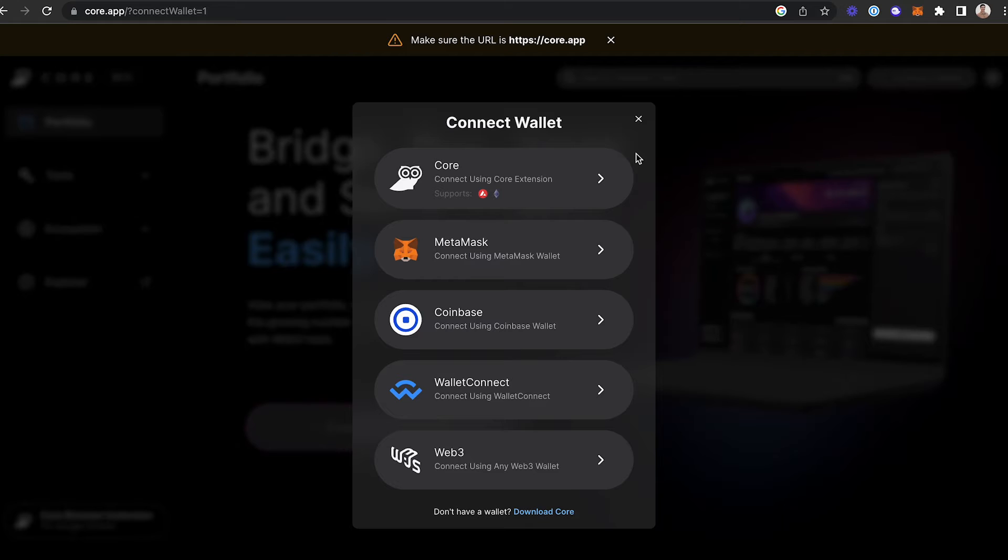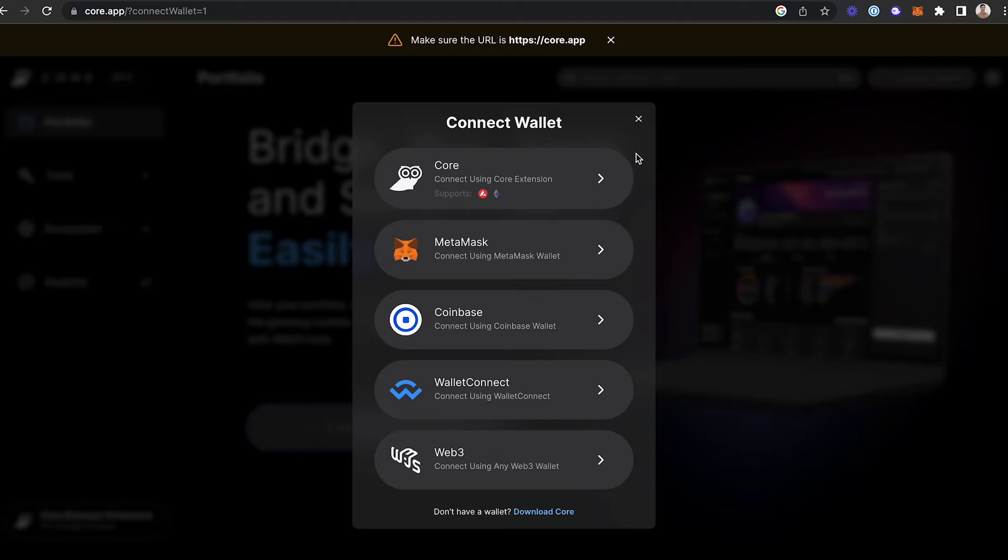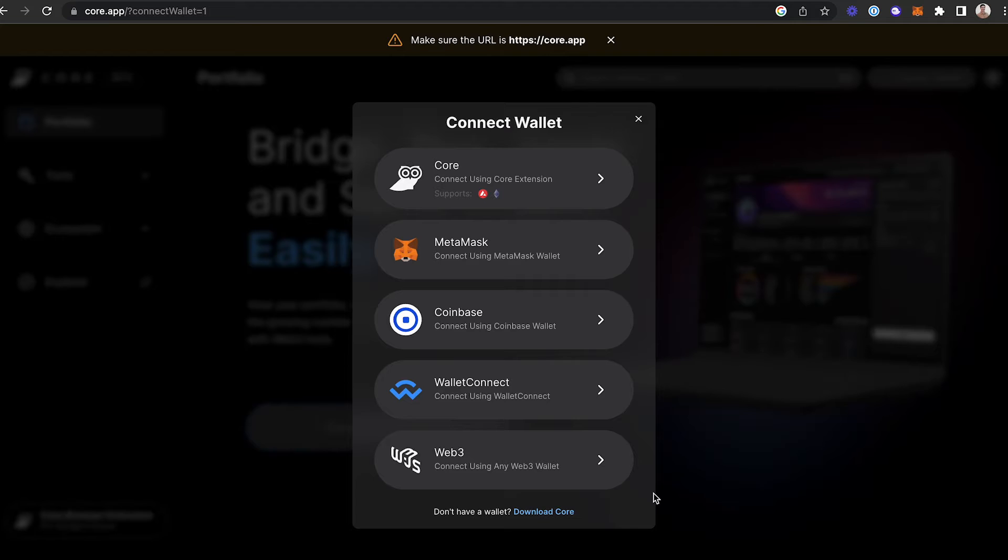This will open up a menu of wallets that are compatible with CoreWeb. From the list of options, you can connect with Core, MetaMask, Coinbase, WalletConnect, or Web3. If you don't have a wallet, download Core and try it there.